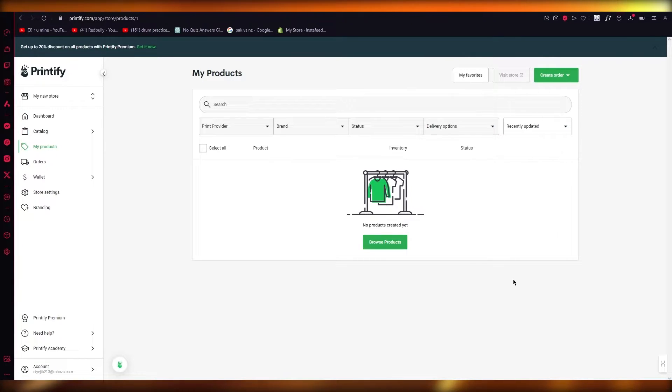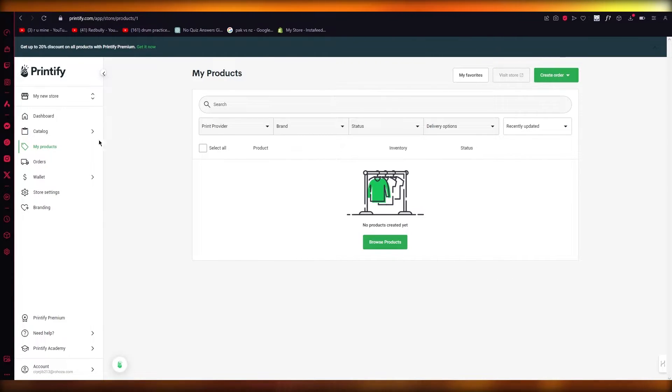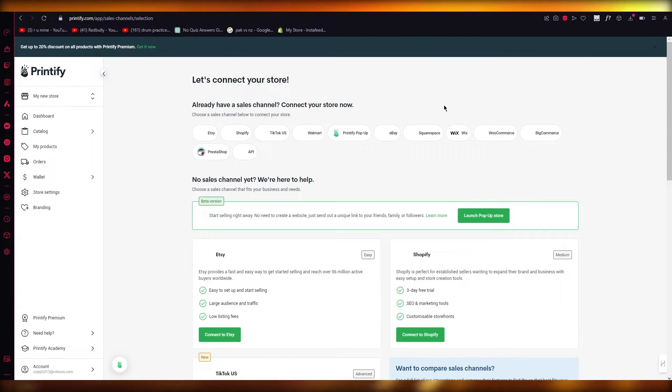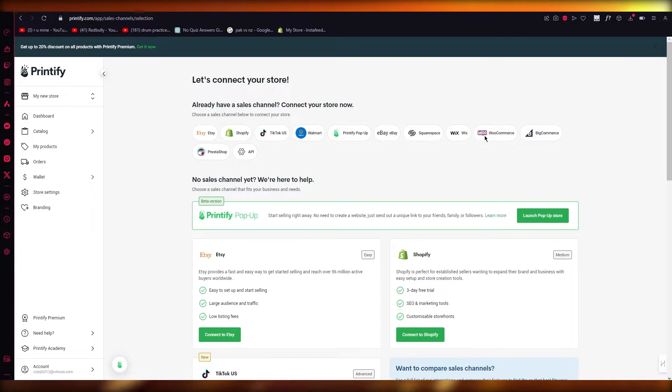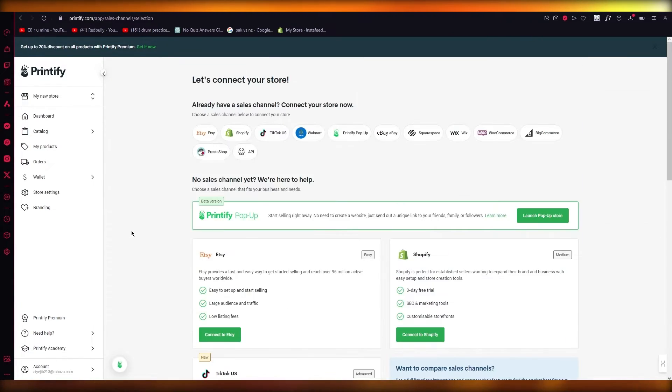So how are we supposed to do this? The first way is to obviously create catalog products because there is no connection that they give you to add for yourself when it comes to Printify connections. The integrations only give you these things: Etsy, Shopify, TikTok, etc. There is no Amazon connection.